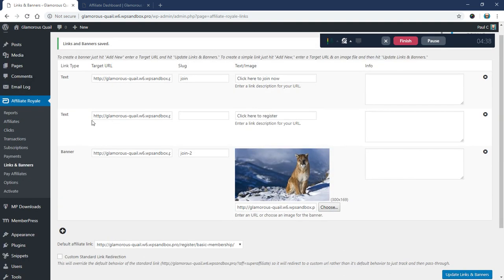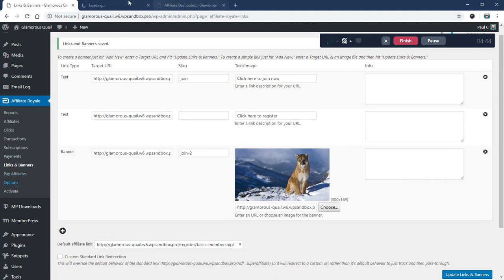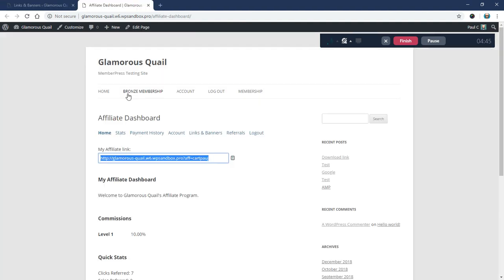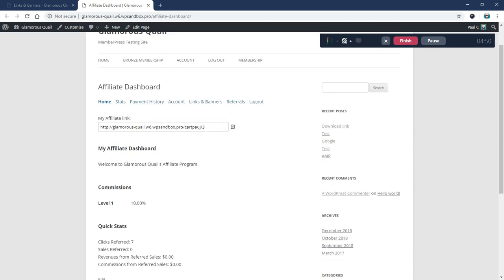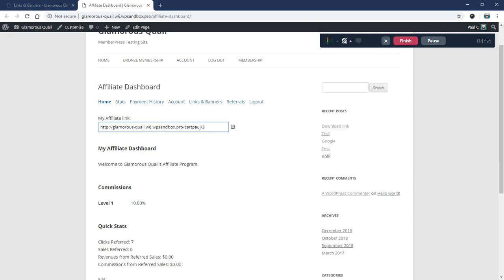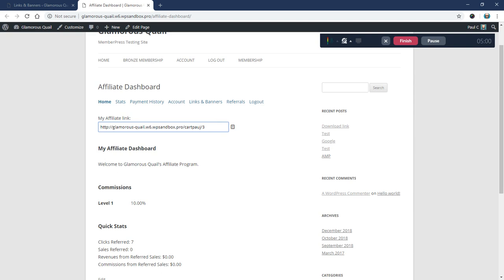And now we'll see that my default link has been updated to this new text link that we added. Let's see, it was this one right here. And you'll notice, again, I left the slug blank. So if we go back to the affiliate dashboard and I refresh this, you'll see it makes up its own slug, which this case is just the ID of the link. So where this is the third link that I've added, it just puts a three here. Now, you probably don't want it to show a three. So you want to come in here and add your own slug.